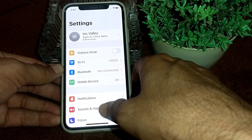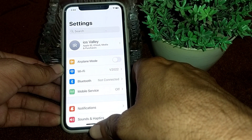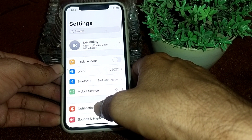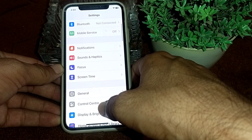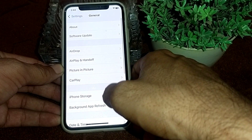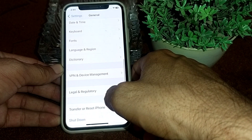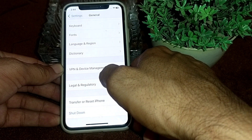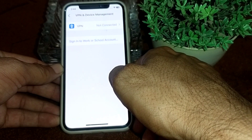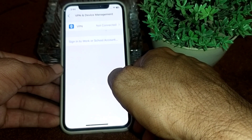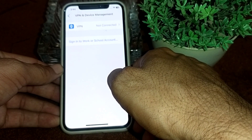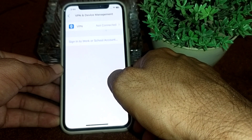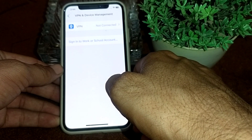After that, open Settings again, tap on General, then scroll down and you will find the option of VPN and Device Management — tap on this. Make sure that you are not connected with a VPN. If you are connected with a VPN, disconnect from it and try again to log in to your account.